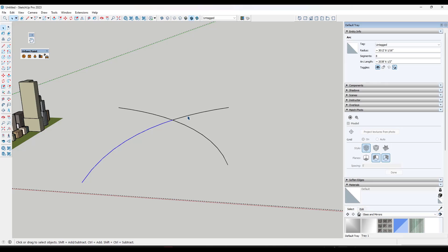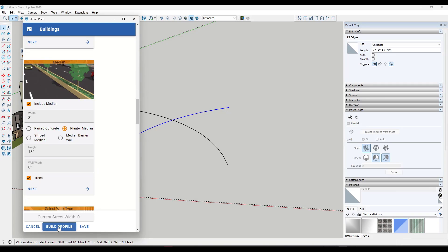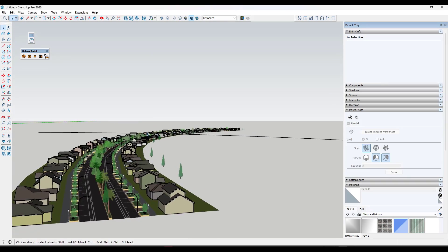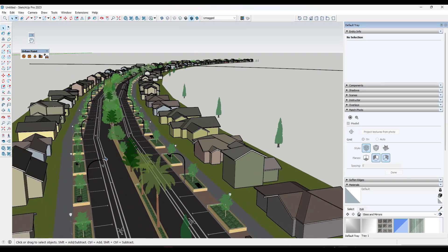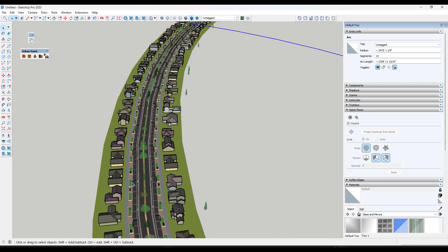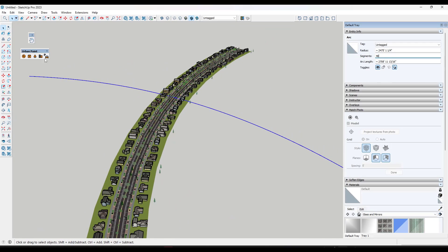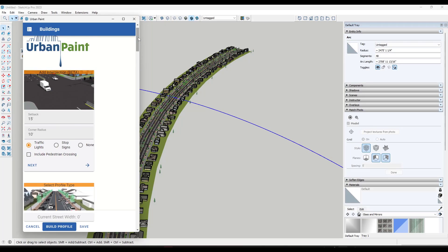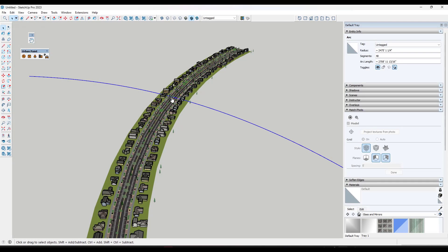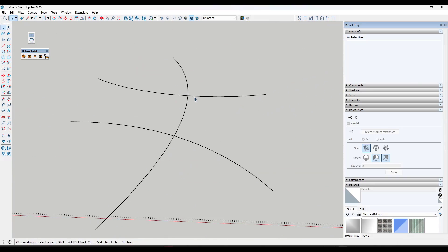You can also generate more house models instead of urban models. I've set up a residential neighborhood profile with houses only, and when you build that profile it builds with those single family homes. One thing to pay attention to is that the road can look very segmented if you don't adjust the number of segments in your curve beforehand. If you set the segment count to 48 so it's smoother and then run it, you get a much smoother residential road.